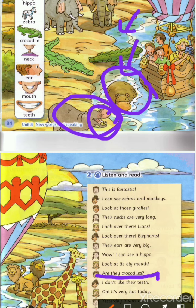I don't like their teeth — لا أحب أسنان الكروكوديل. Oh, it's very hot today — Mr. Goody عم يحكي: اليوم الجو كثير حار. It's very hot today.